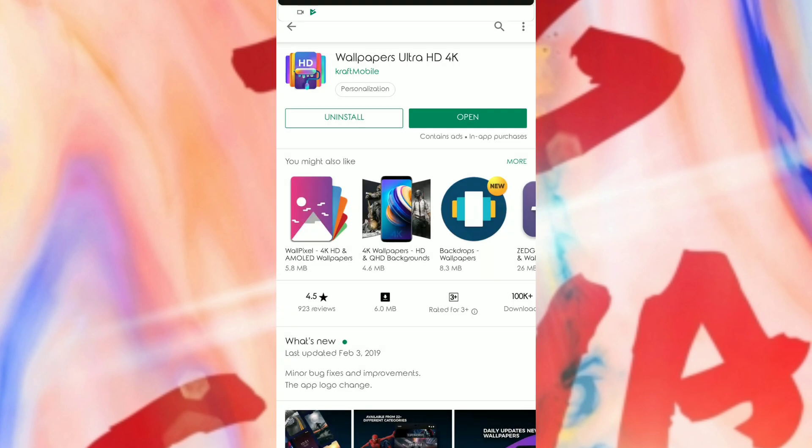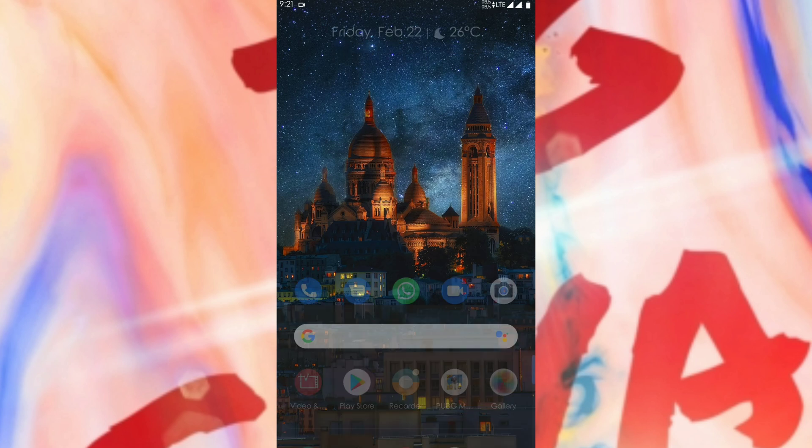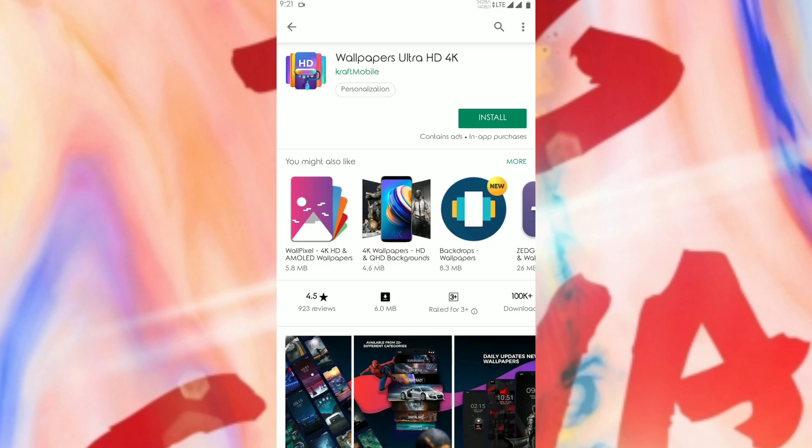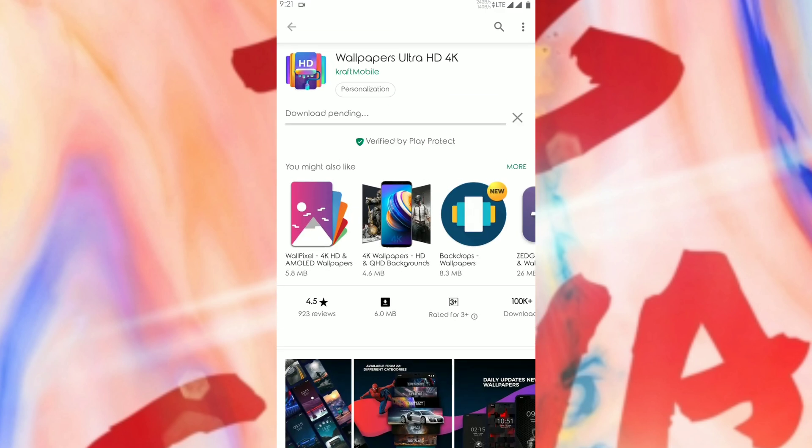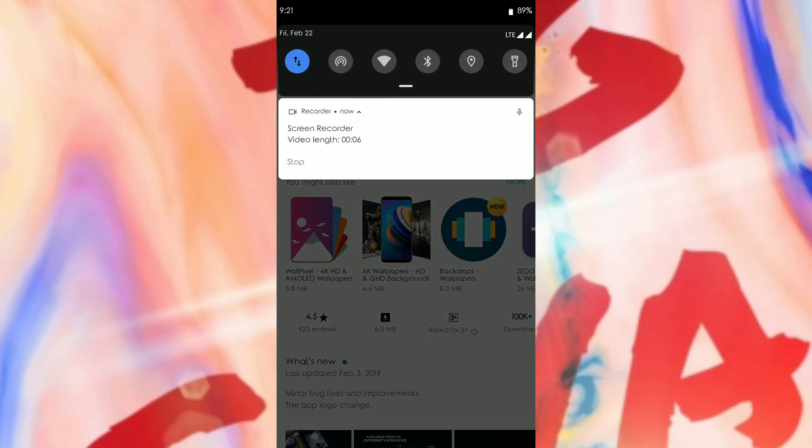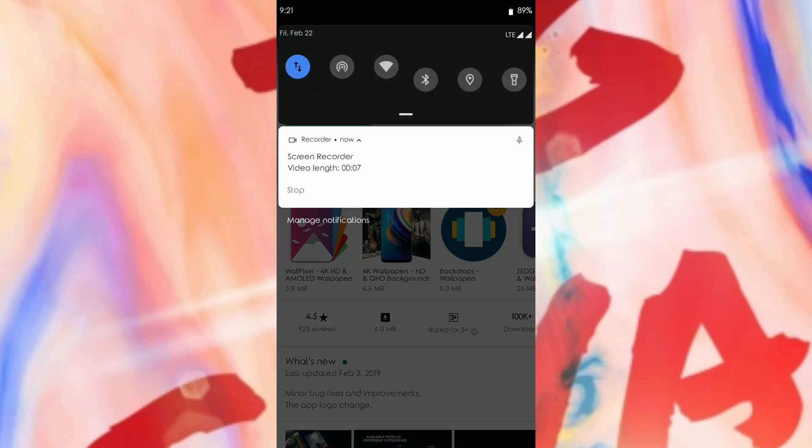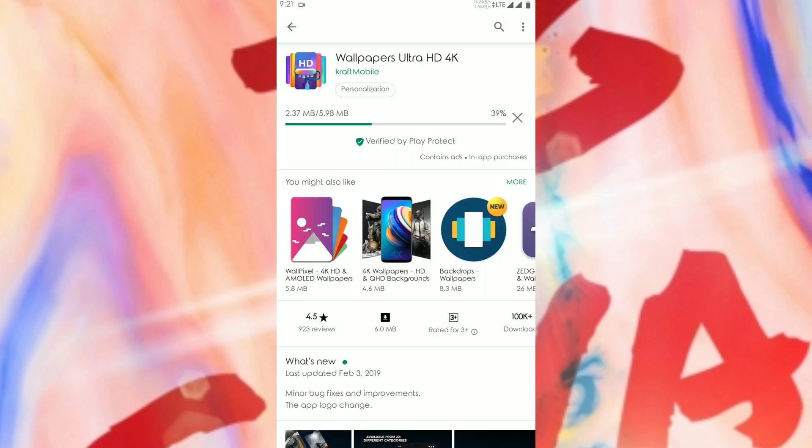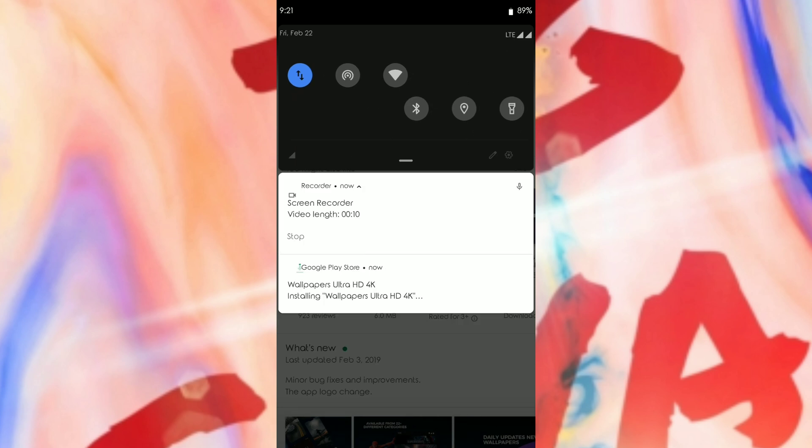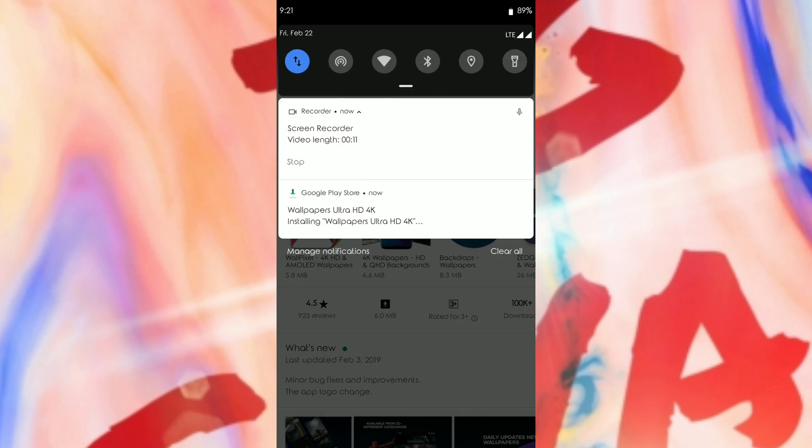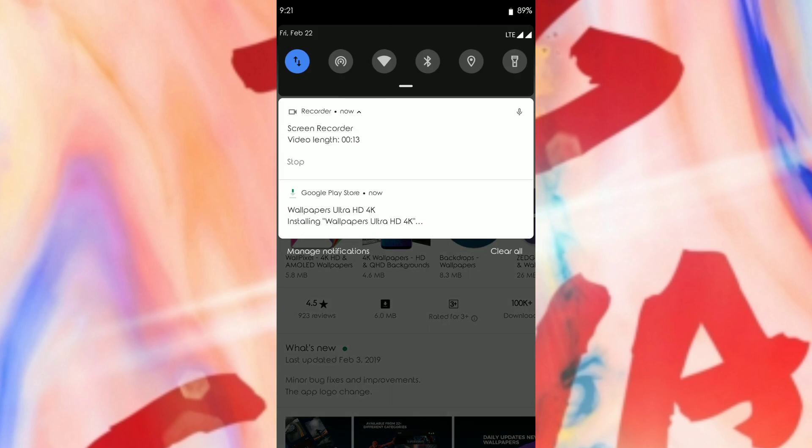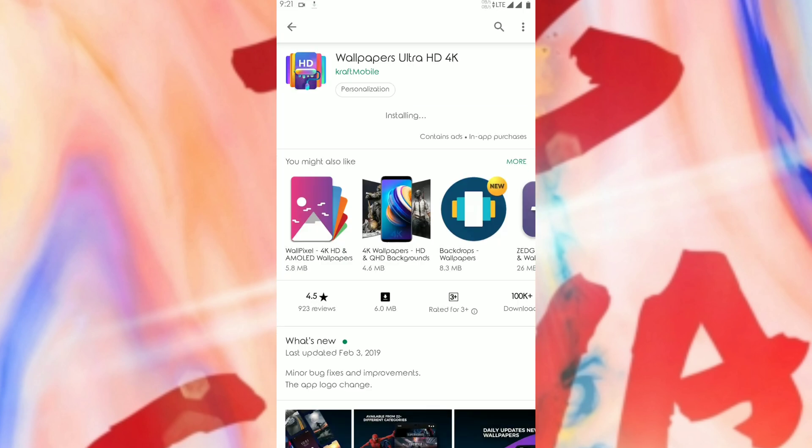So this is going to be a long step right now. As you can see, I will download one application and there will be no notification shown in my notification bar for the download in progress.